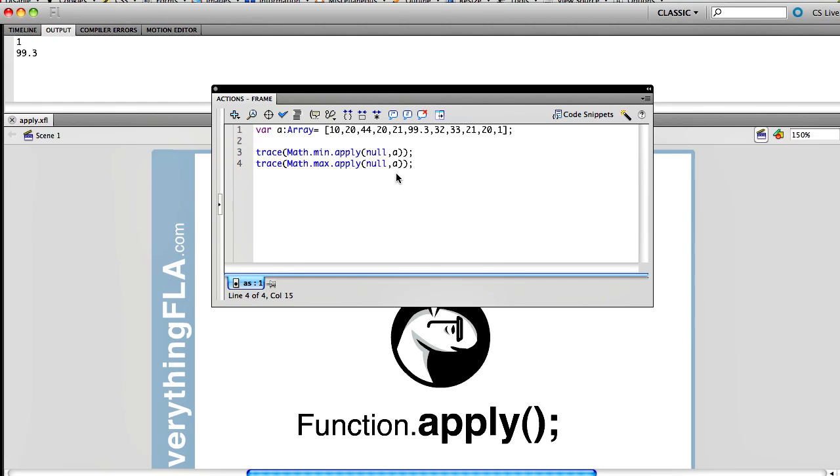Now, obviously, apply you could use in a lot more advanced scenarios, and one of the great things, and the dangerous things with apply, is that the built-in compiling errors that you would get don't work.